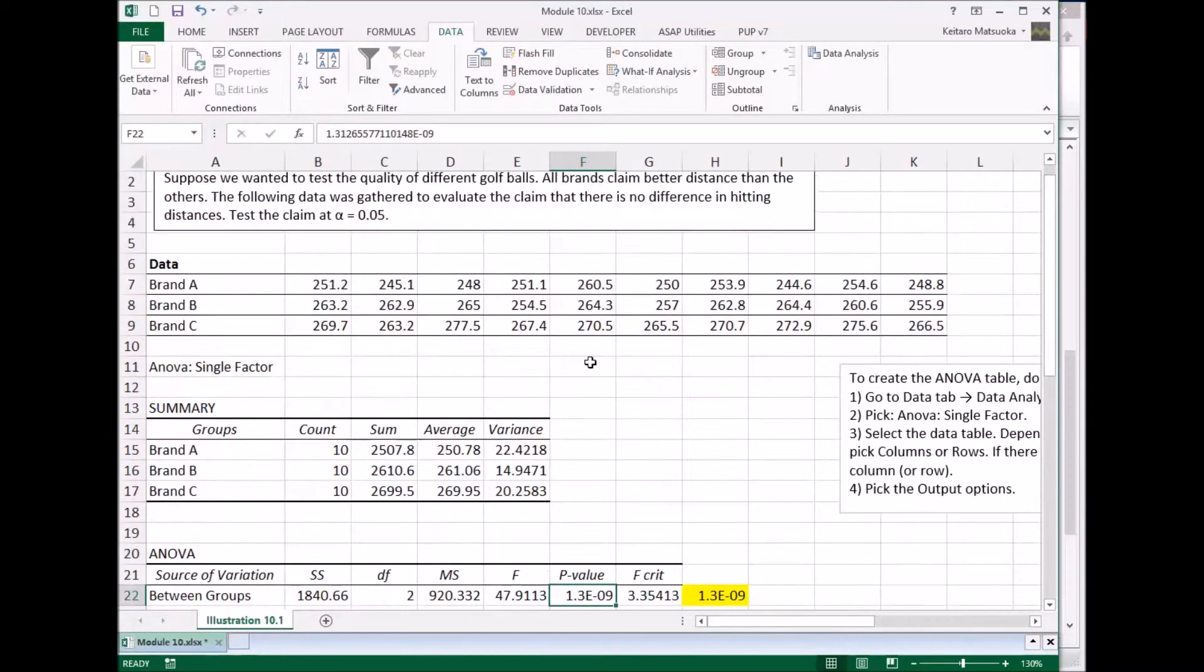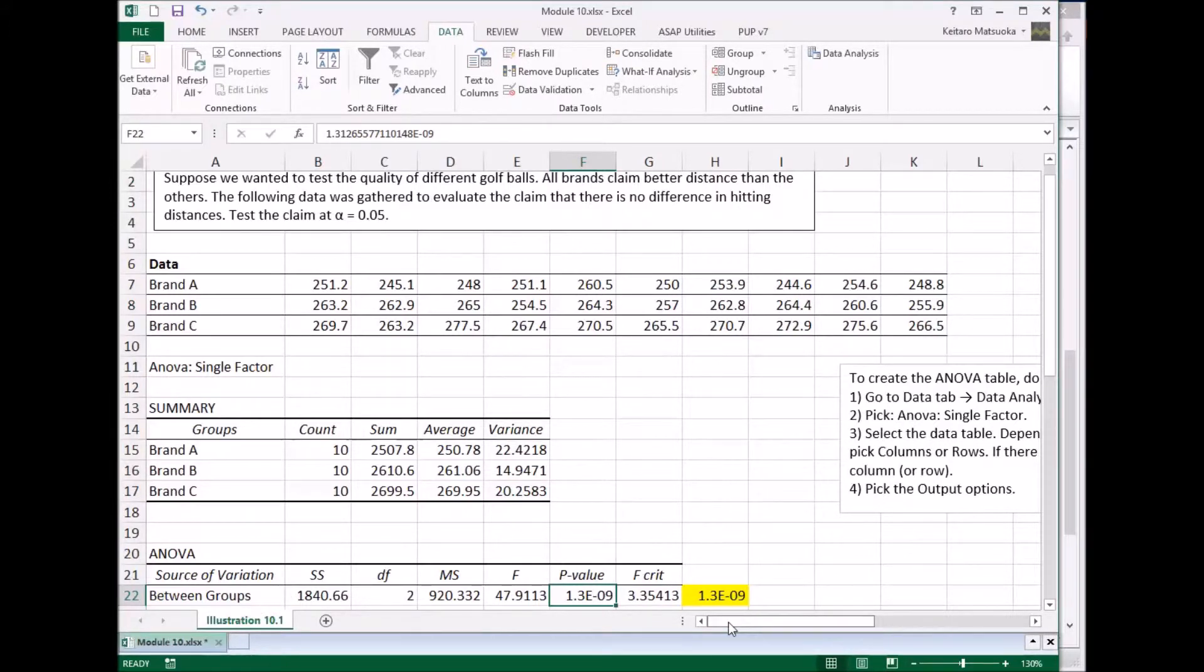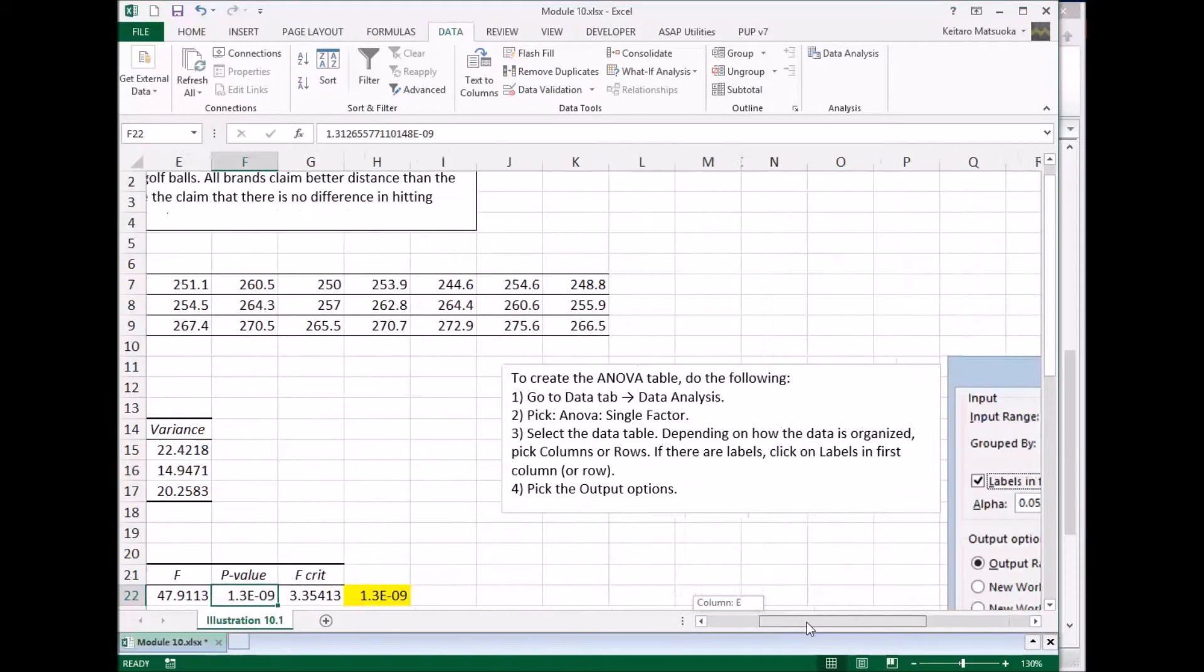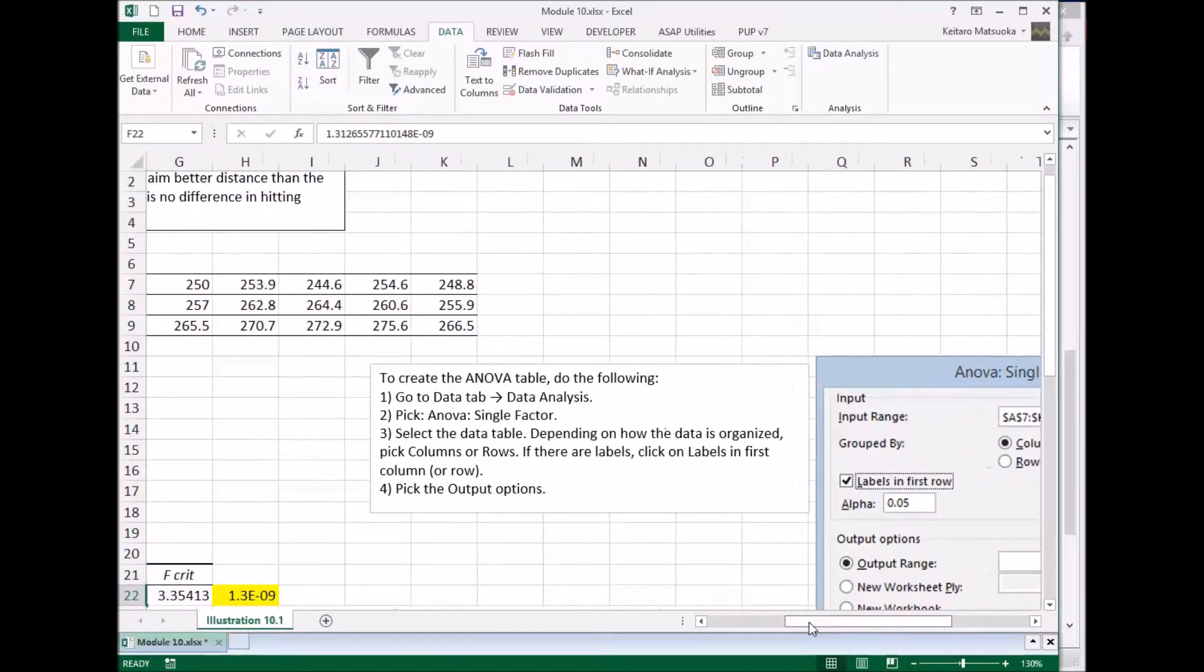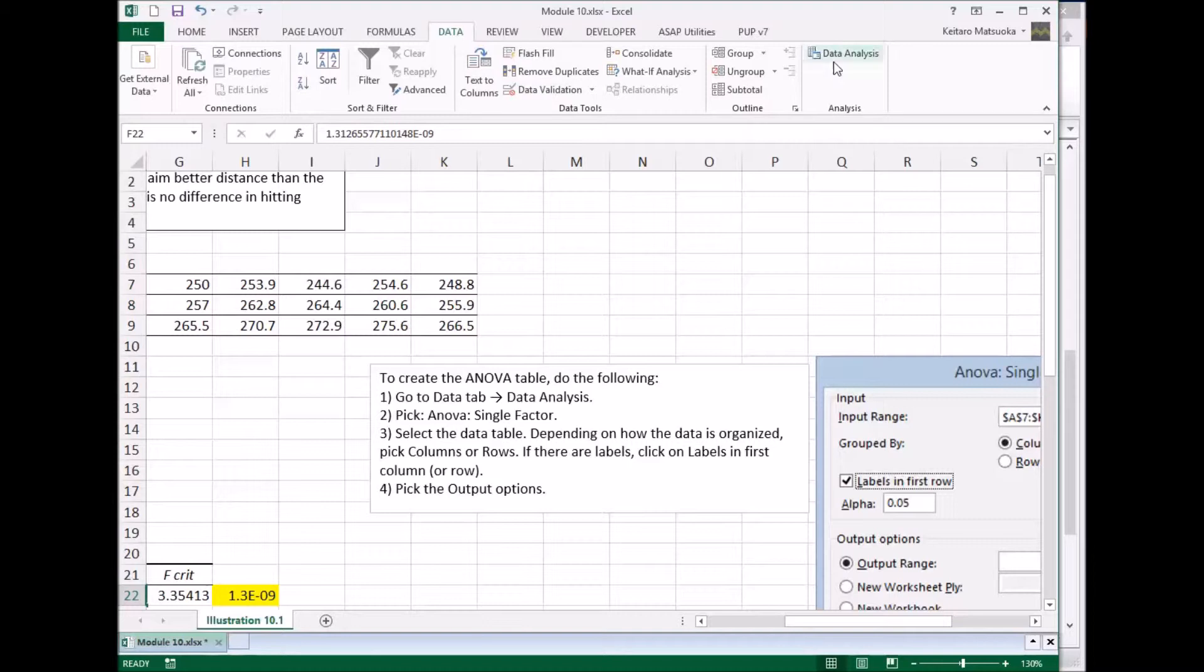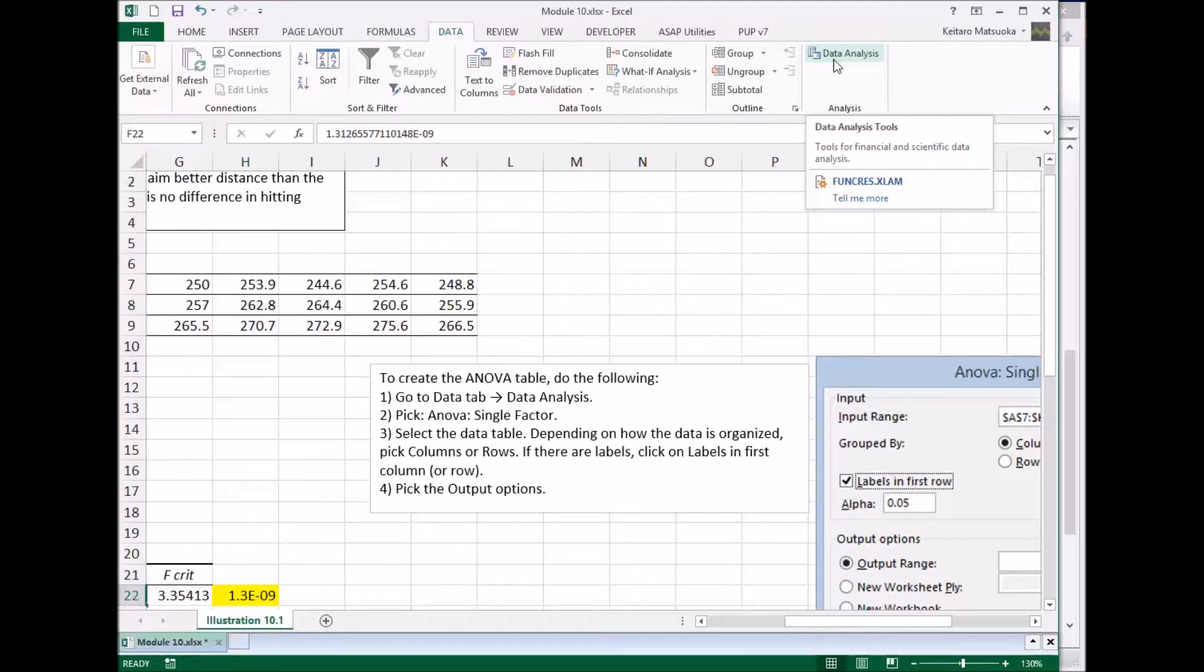You're not required to know how to produce this table, but if you're curious, here's how you do it. So if you're using Excel 2010 or above, go to the data tab and you should see the data analysis button here. If it's not there, you have to enable that. To do so, you should look up the help, Excel help.